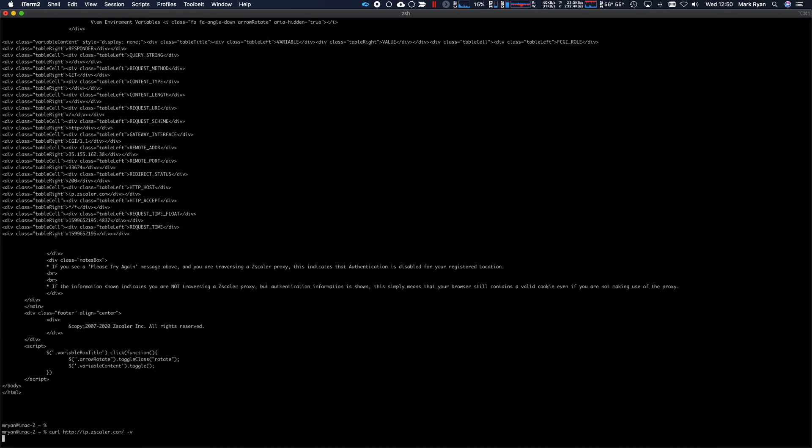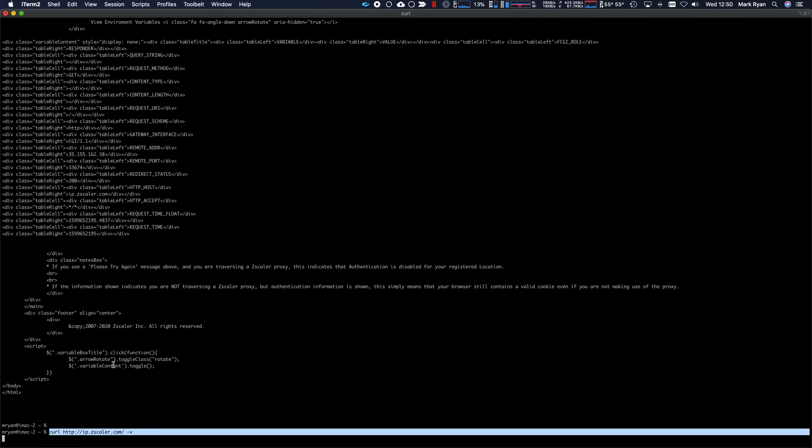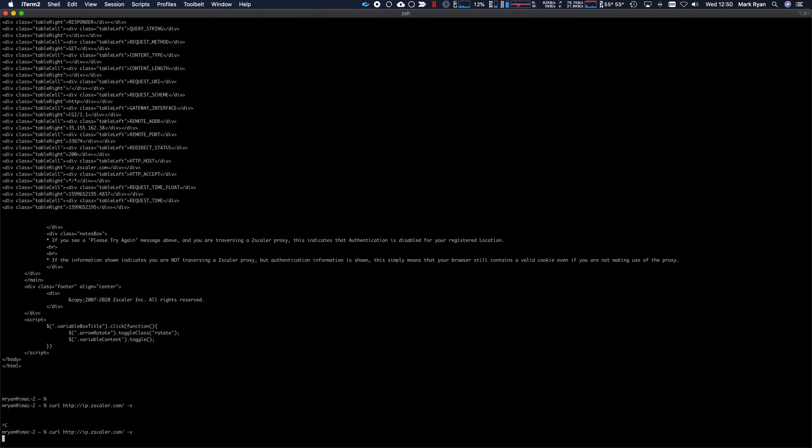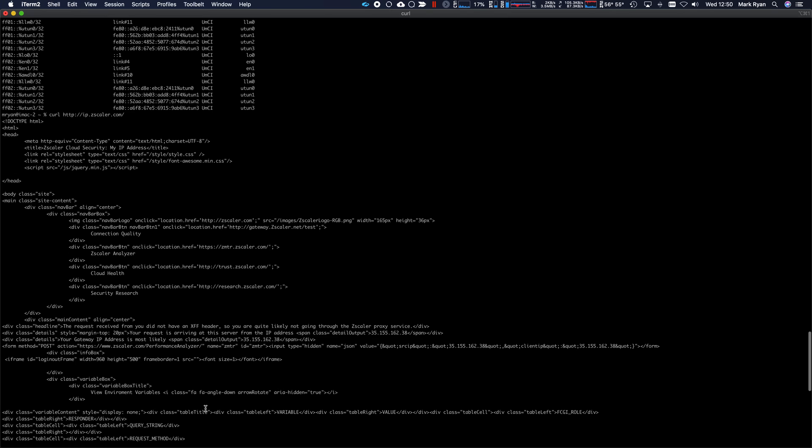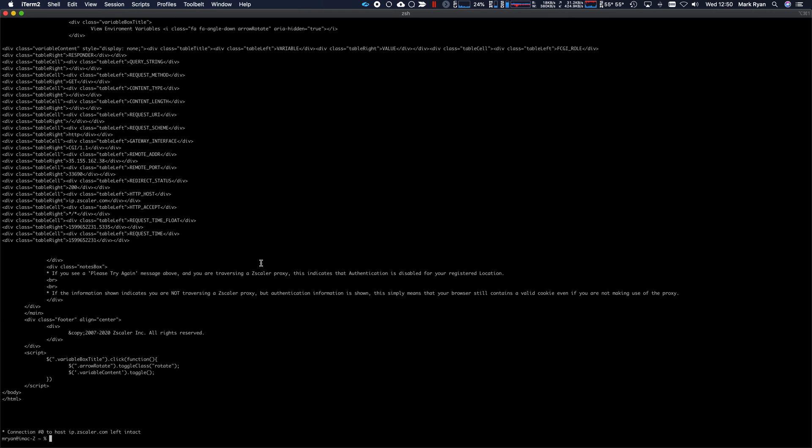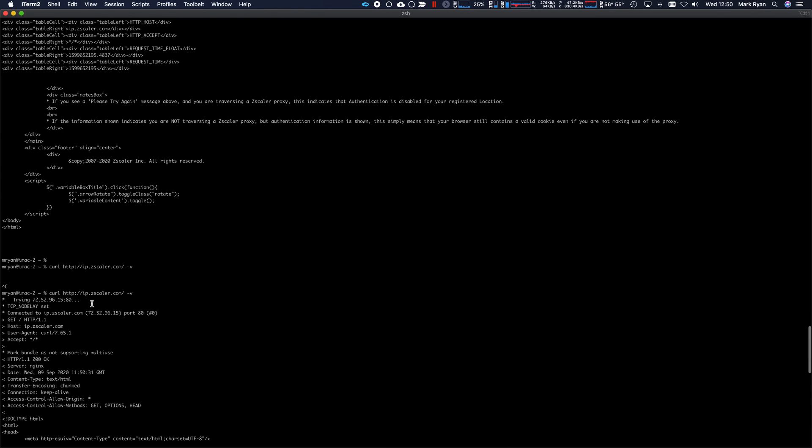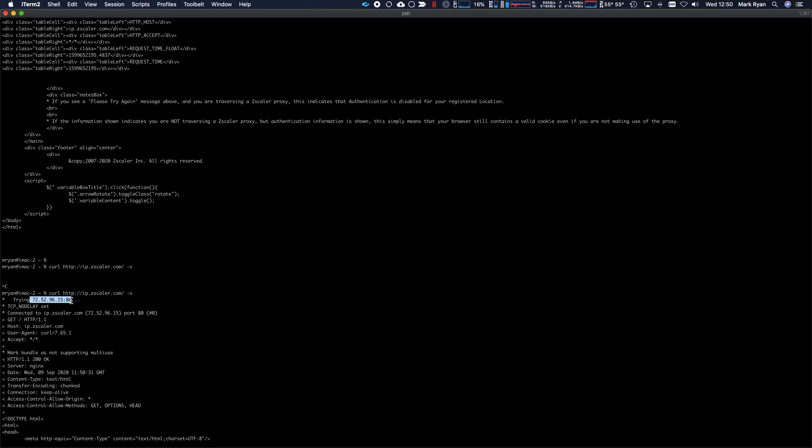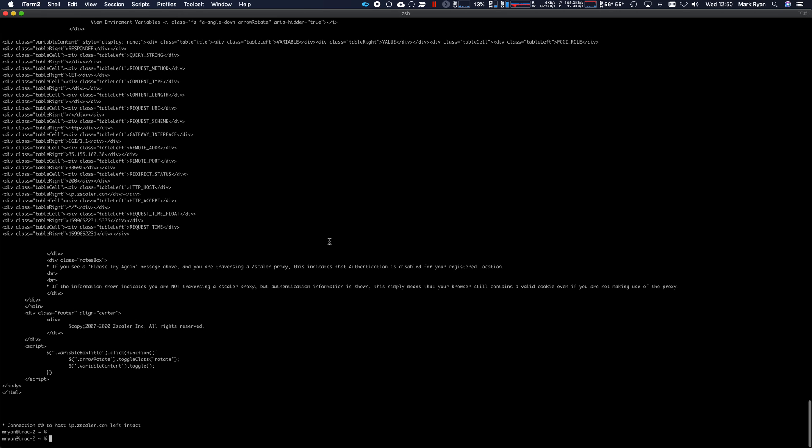If we do minus V, we've got both. You should be able to see. It's a little bit slower. There we go. Now, in this case, it resolved it to 72.52.96.15, which is interesting.